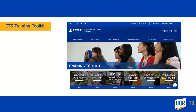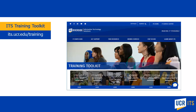The ITS Training Toolkit, which can be found at its.ucr.edu/training, provides multiple training resources including interactive guides to Teams, OneDrive, and SharePoint.